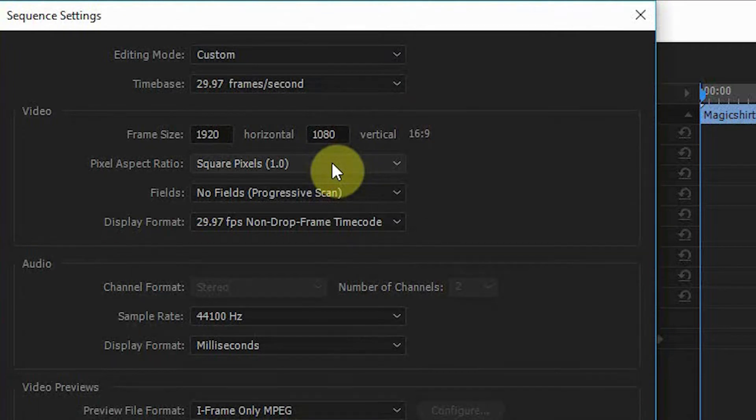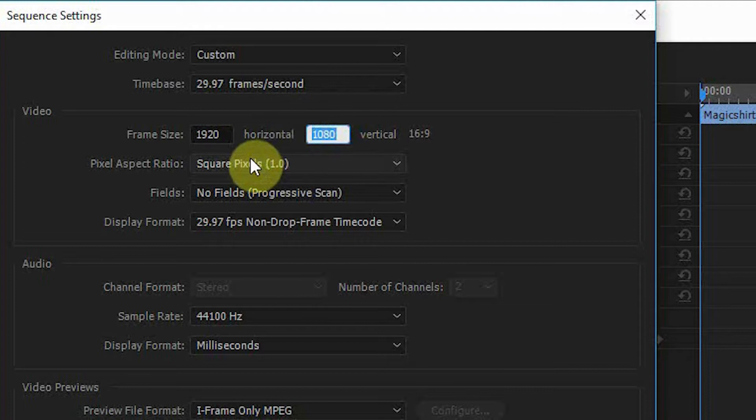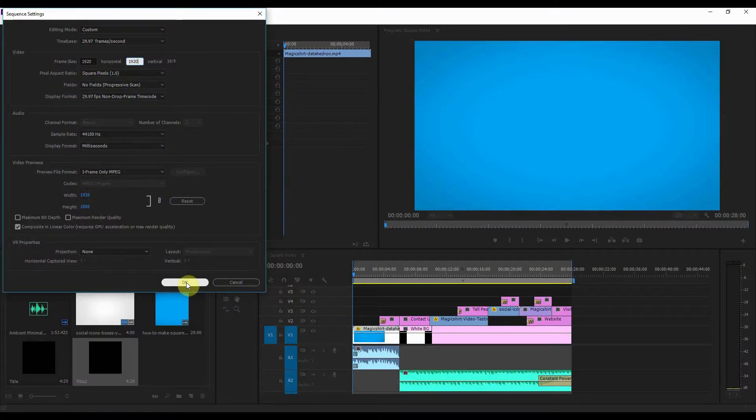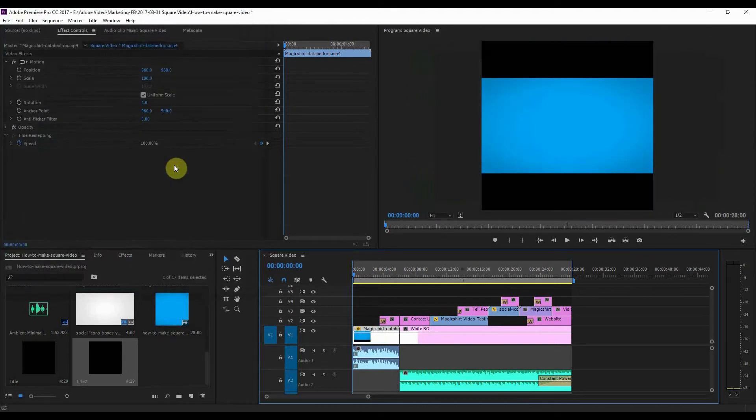What I'm going to change it to is 1920 by 1920. Now some people change it to 1080 by 1080, I prefer 1920 by 1920. As long as it's one-to-one aspect ratio, it doesn't really matter. So if I just okay that and okay that as well.